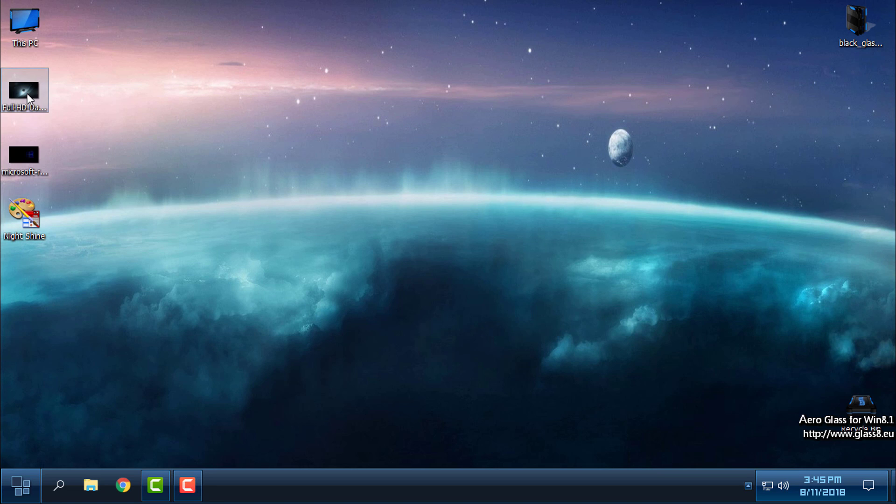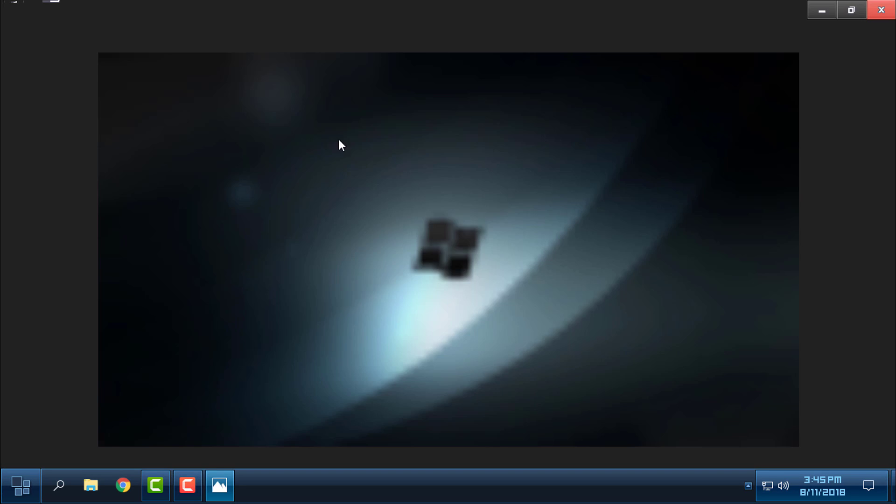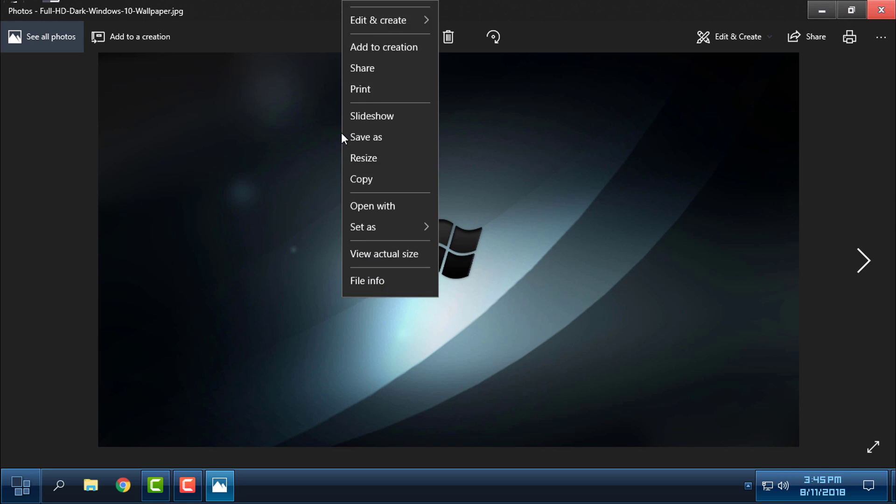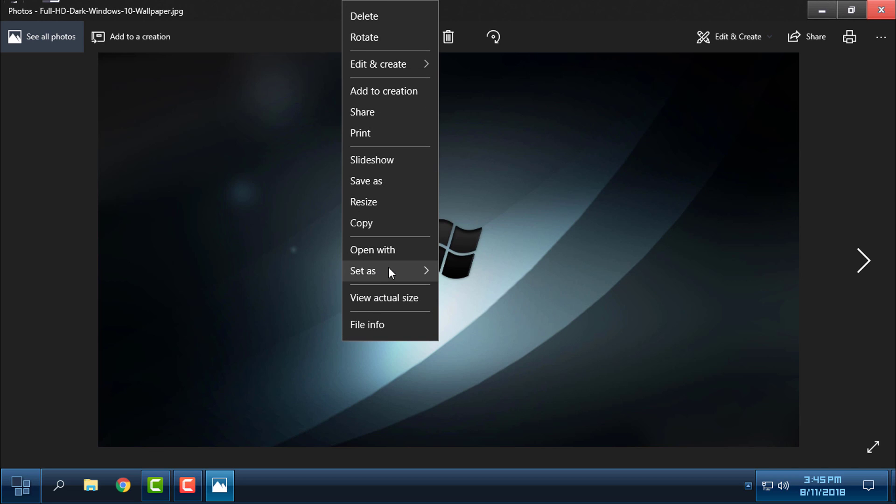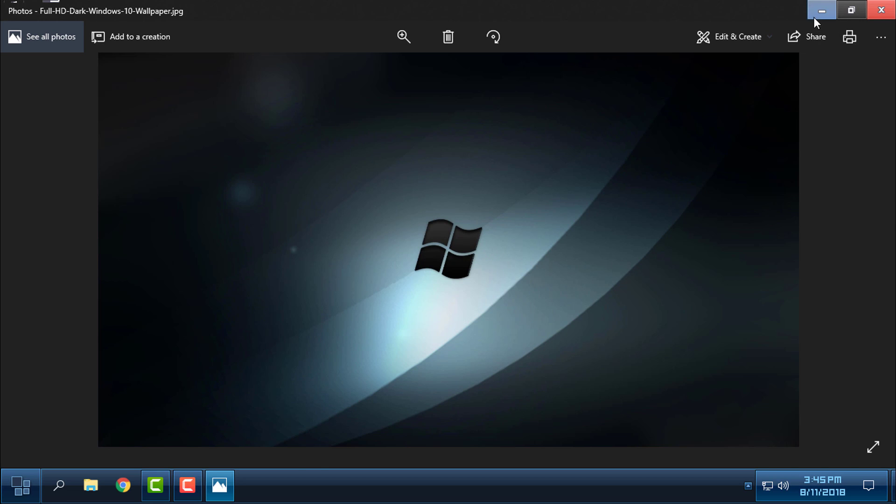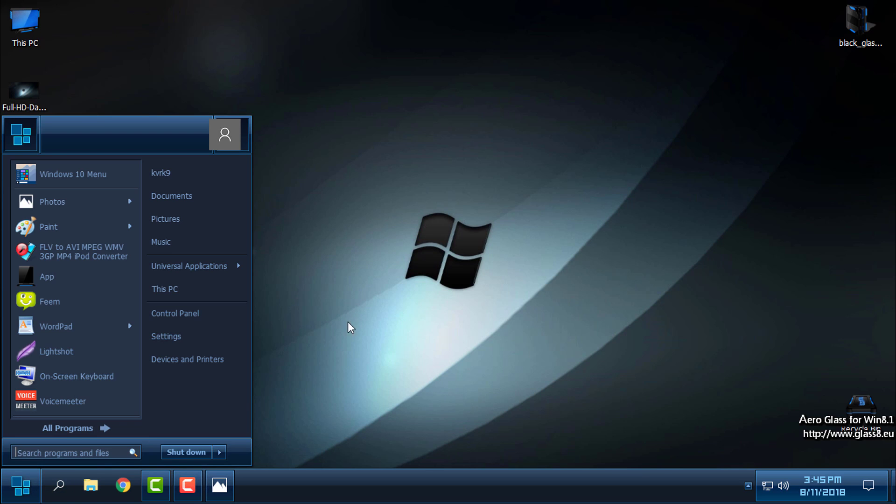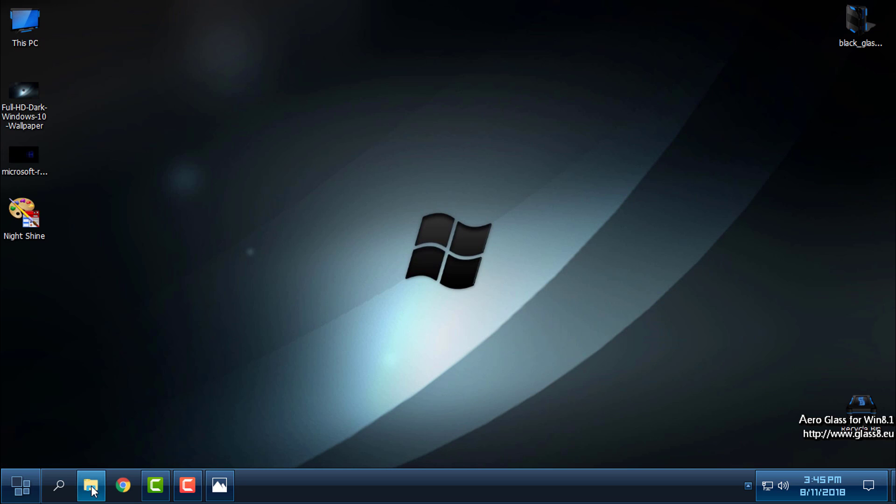But here I have some of the wallpapers. I will apply this one to the background and let's see how it is going to fit. And it is really nice. It is fitting really good.